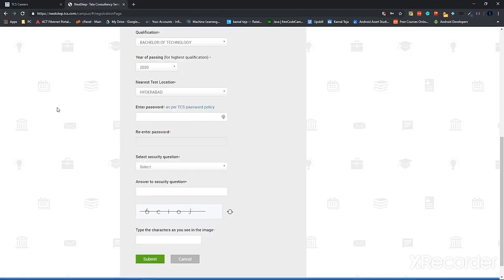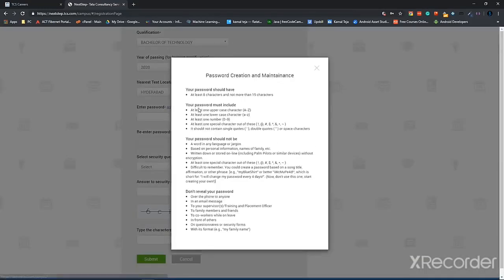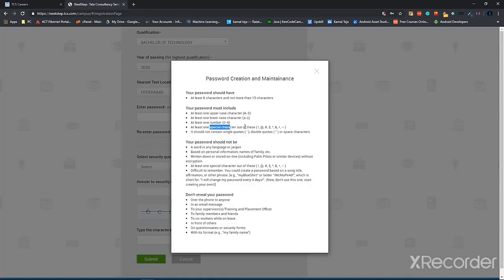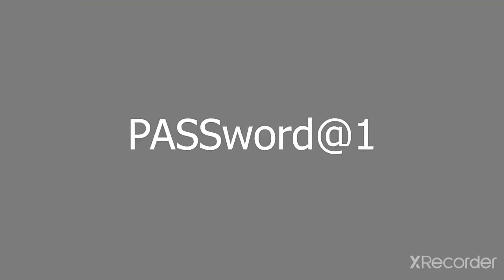So for creating a password here, there are some predefined guidelines that you have to follow. There has to be an uppercase letter and a lowercase letter, and there also has to be a number present and there has to be a special character as well like exclamation mark or at the rate or hash or any of them. So an example password would look like this: capital P, A, S, S small, W, O, R, D, at the rate 1.